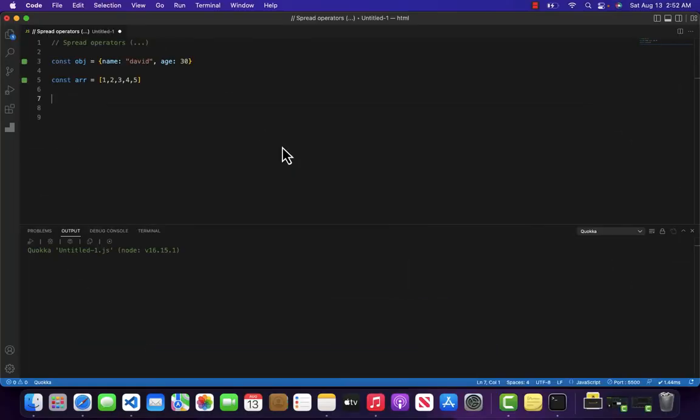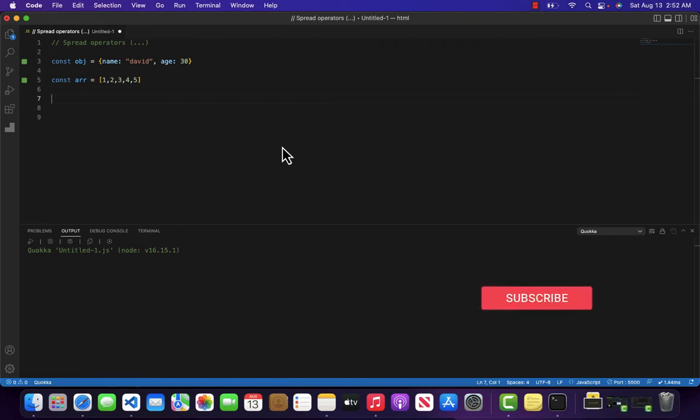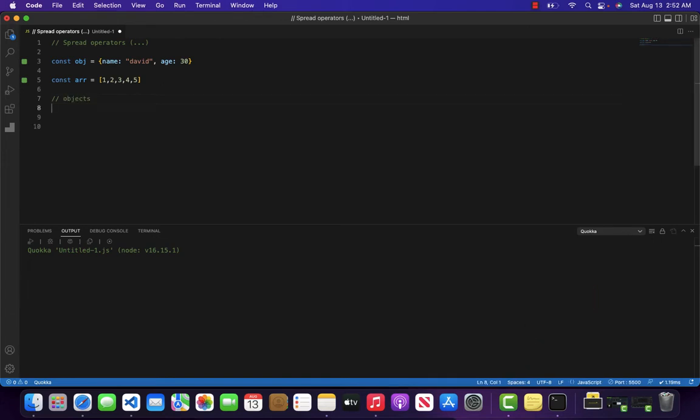Hello and welcome to Ministry of JavaScript. In this video we are going to be looking at spread operators. Basically, we use spread operators on two things: the first one is objects and the second one is arrays.